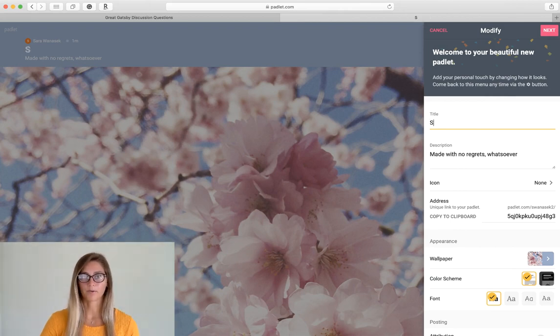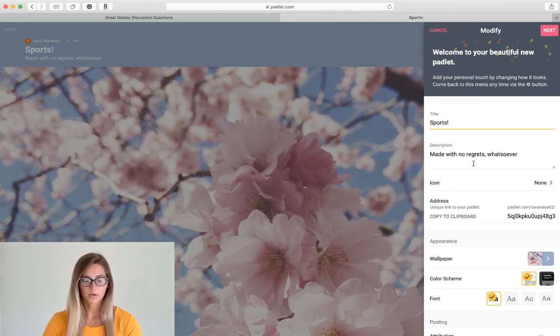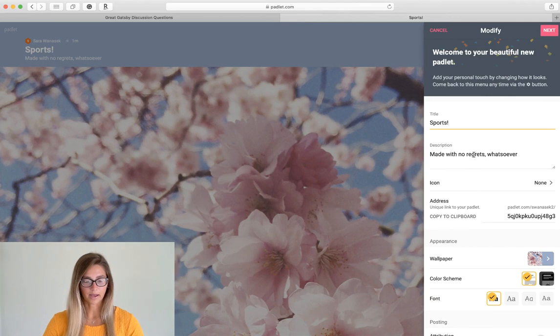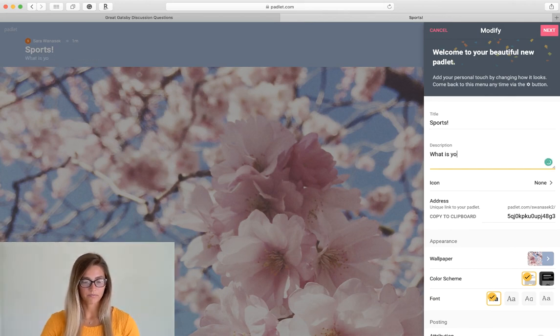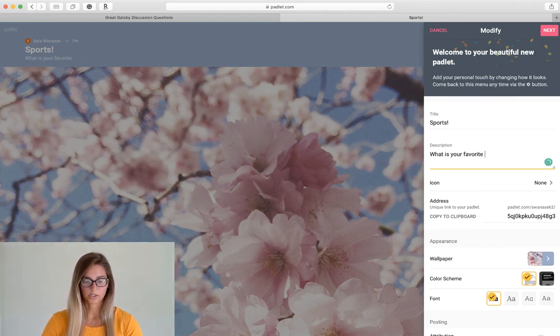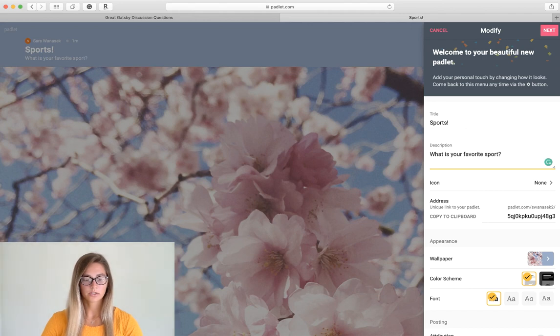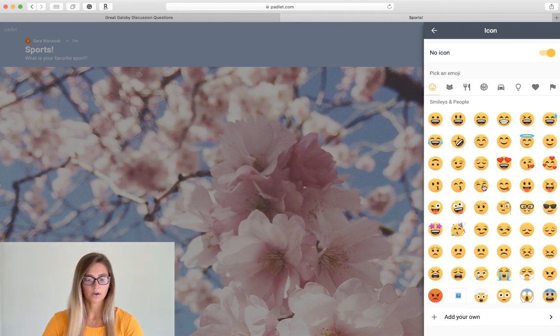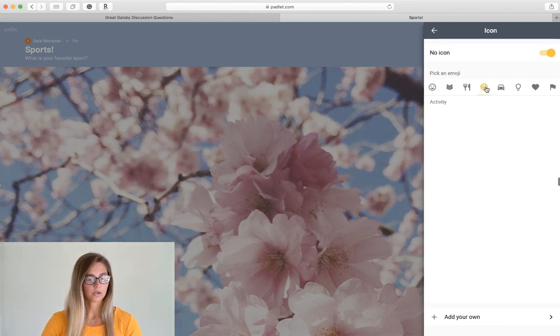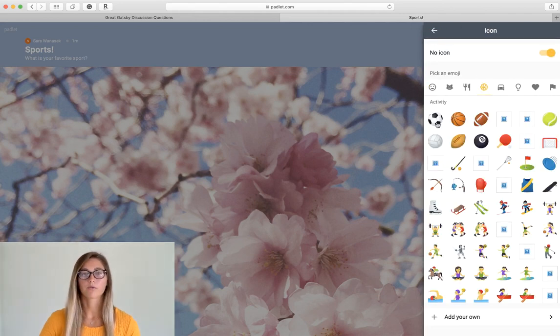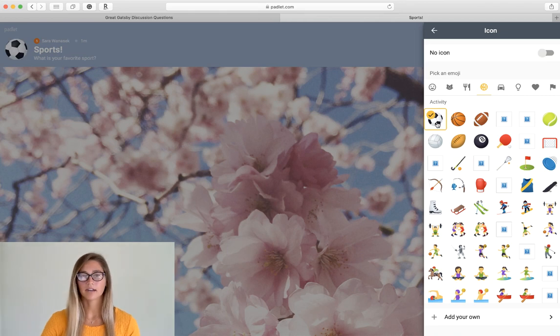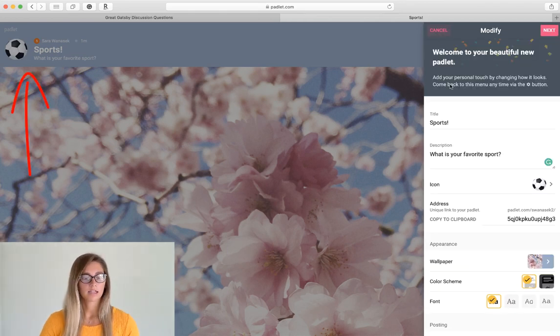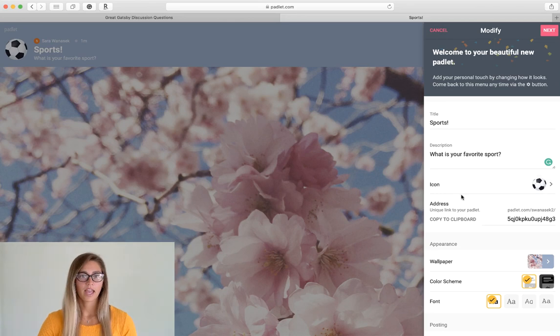Super simple. So I'm just going to customize it by adding my own title and a description. I'm also going to add an icon here so that it shows up at the front of my title and it calls out my title a little bit more, let students kind of know what it's about.